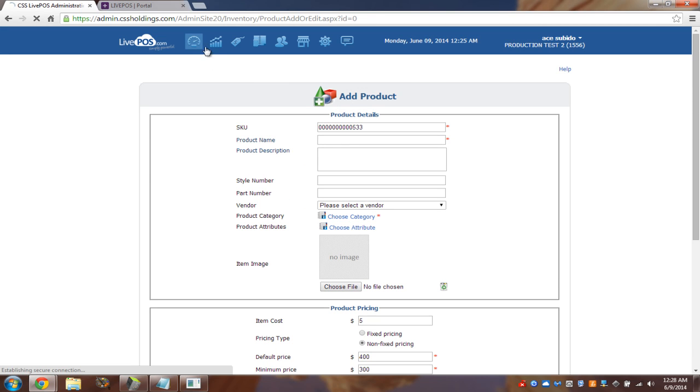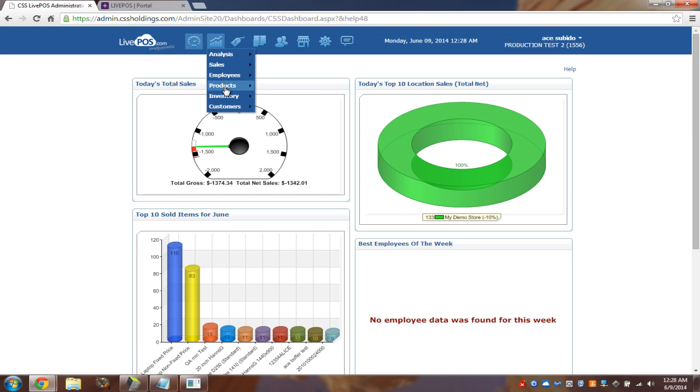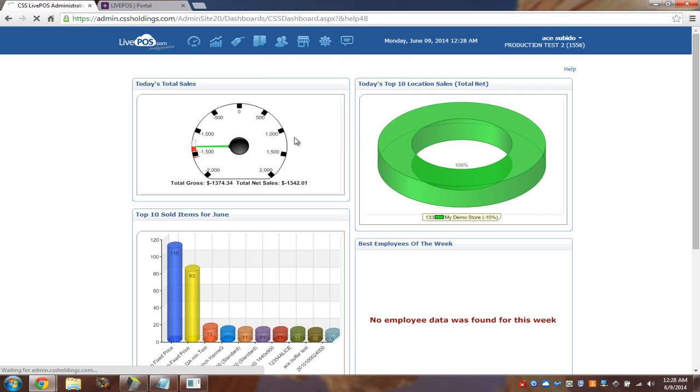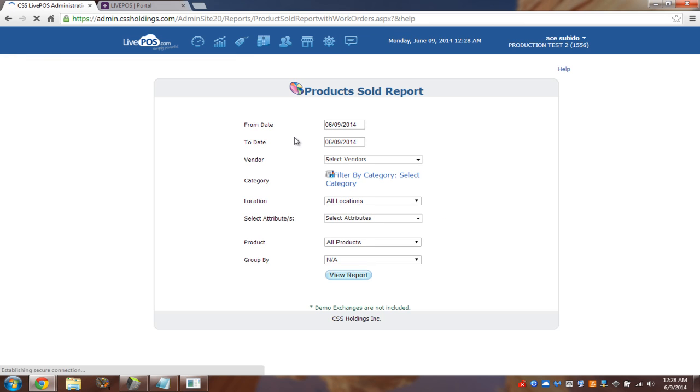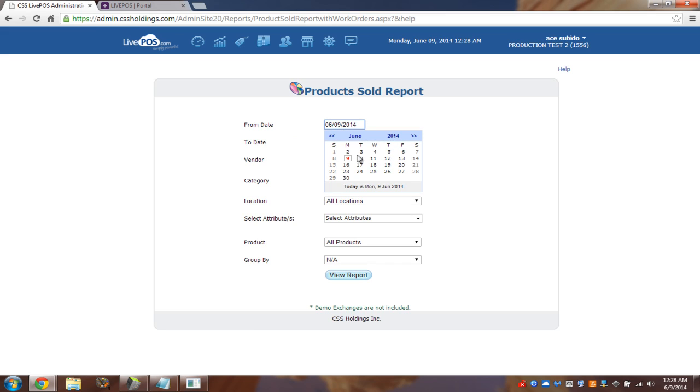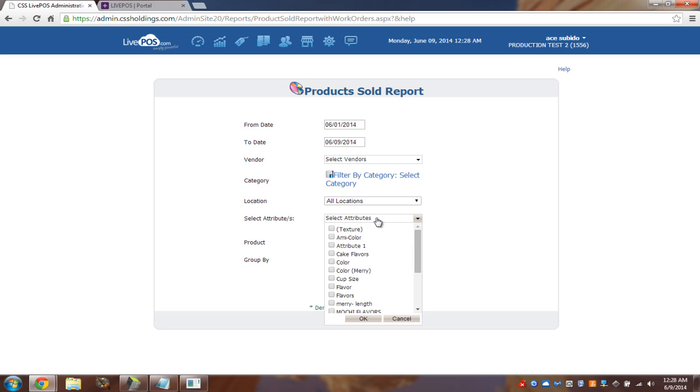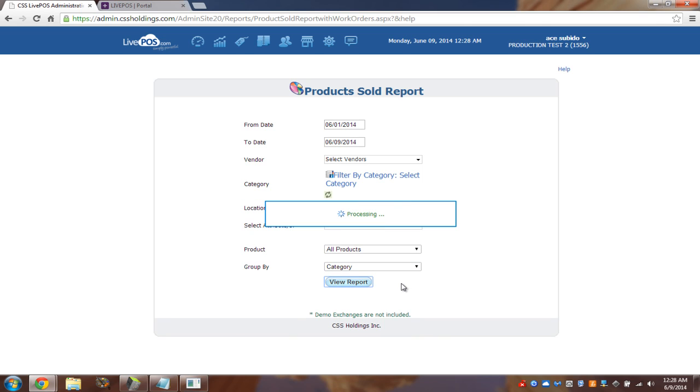So, going back to the dashboard, there are a lot of reports here that you can use. For example, the product sold report. By definition, it says product sold. What did I sell? I will go, and again, I'm just clicking. It's really not complicated. I'm going to choose from and to dates, all my vendors, all my categories, all my locations, all my attributes. See, I can choose attributes. All of them. And then, I will group it by category. I can group it by vendor. I can group it by nothing. There's a new version out. I can group it by a parent category.